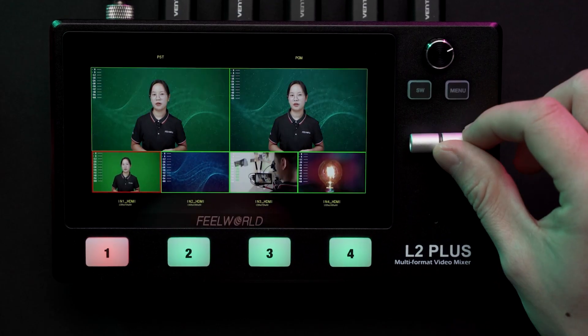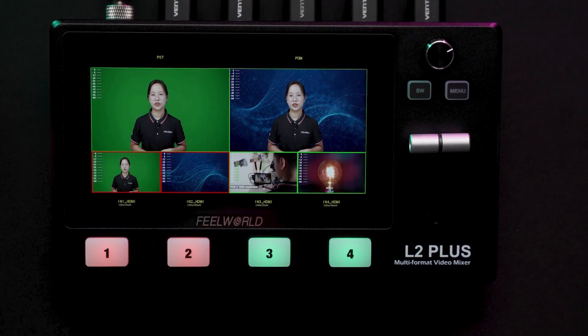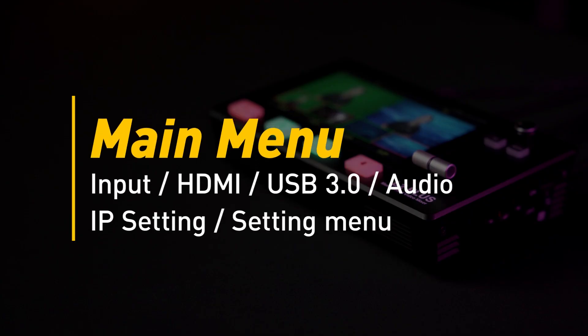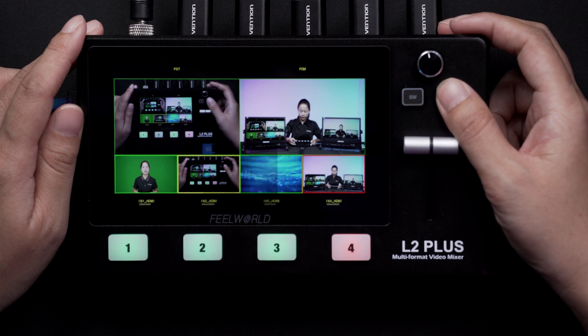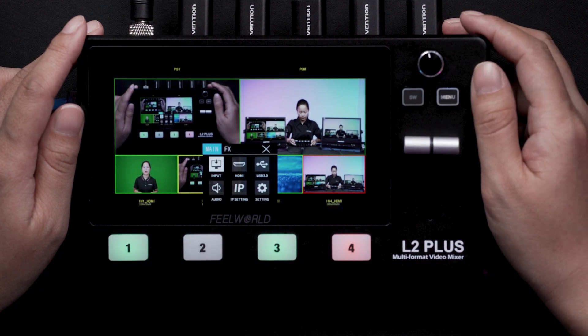There are also four input buttons, corresponding to their HDMI inputs. Press the menu button to open the main menu, where we have input, HDMI, USB 3.0, audio, IP setting, and settings menu.